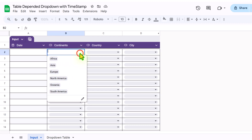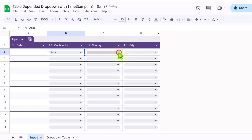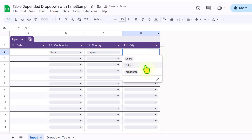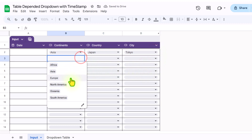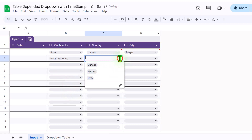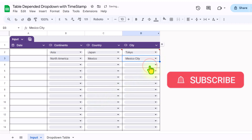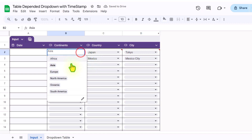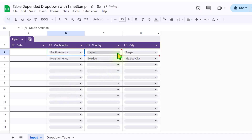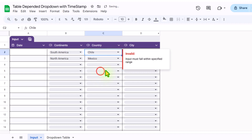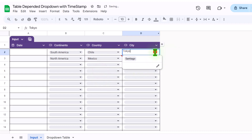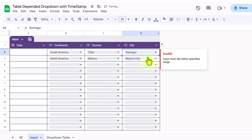If I click here and select Asia, it will show me all related countries based on my dropdown table, and I can easily select the city based on my dropdown table. If I click here and select North America, it will show me all countries related to North America and also the matching city. If I change Asia to South America, it will show me all countries related to South America and the related city based on my selected country. I will show you each and everything in this video.